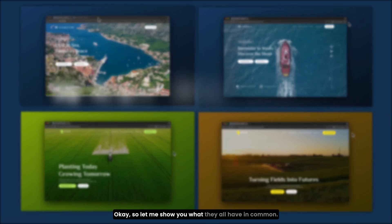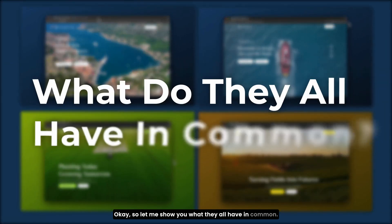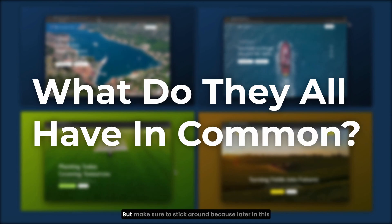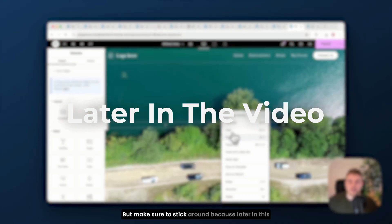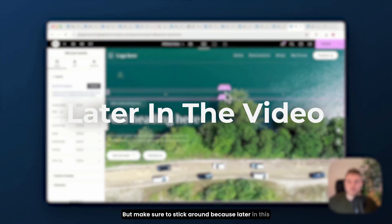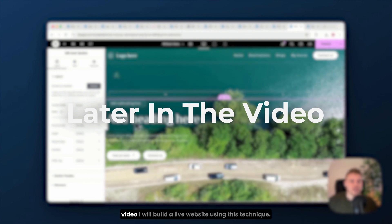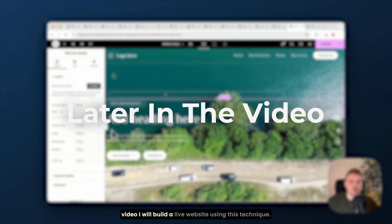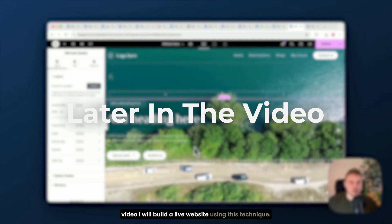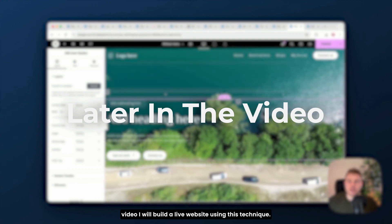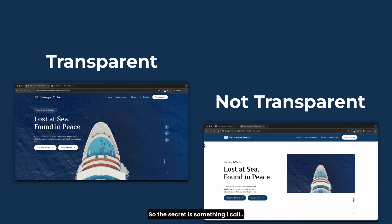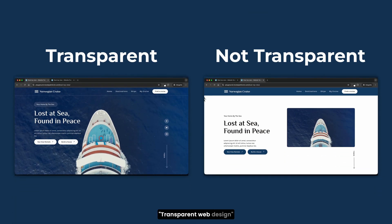Okay, so let me show you what they all have in common, but make sure to stick around, because later in this video I will build a live website using this technique. So the secret is something I call transparent web design.